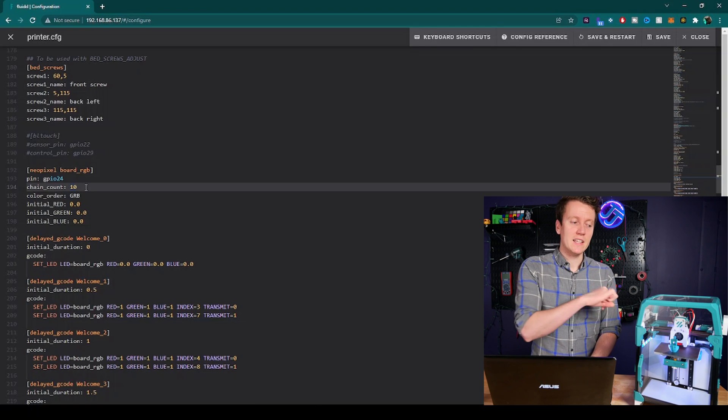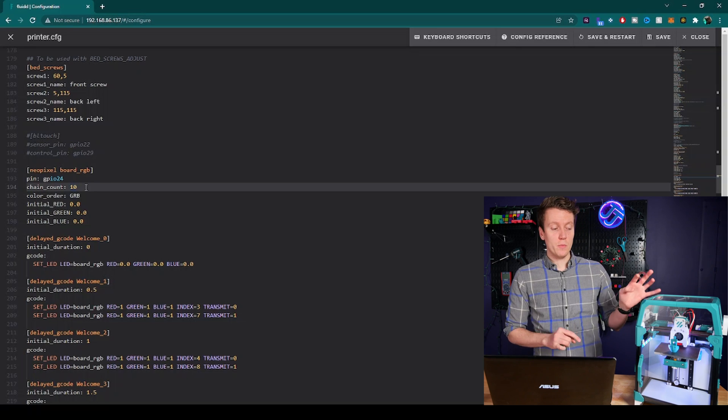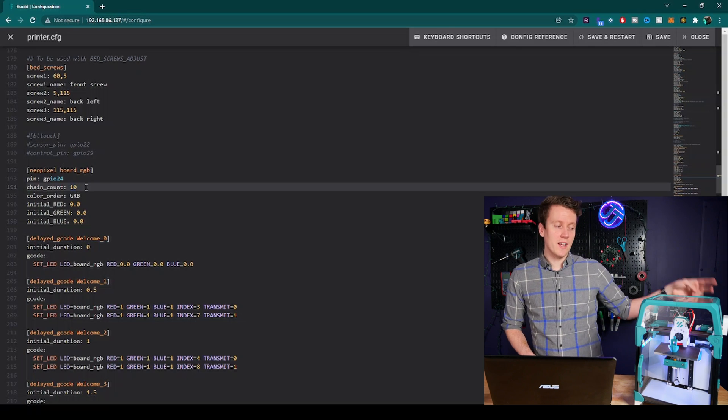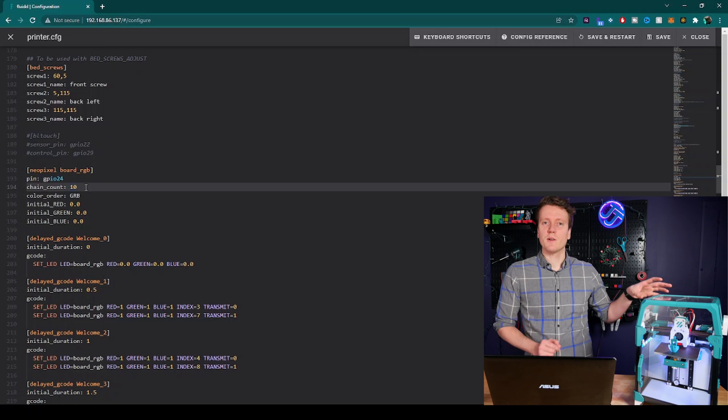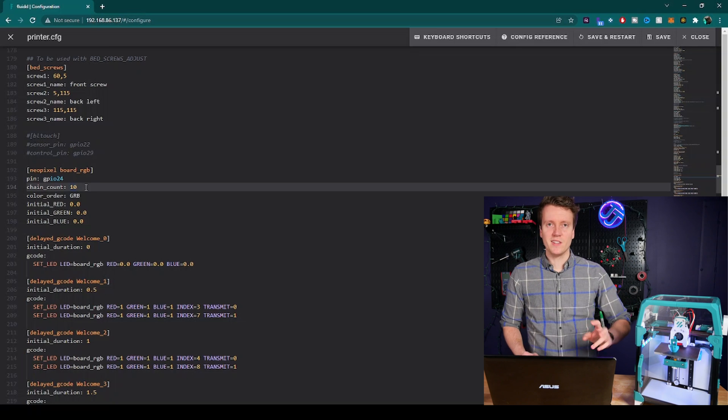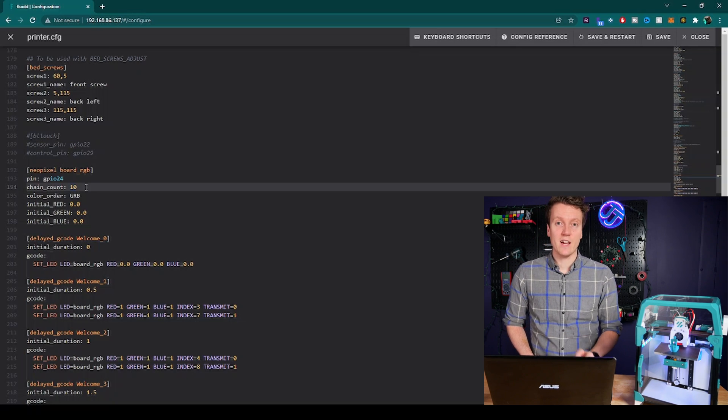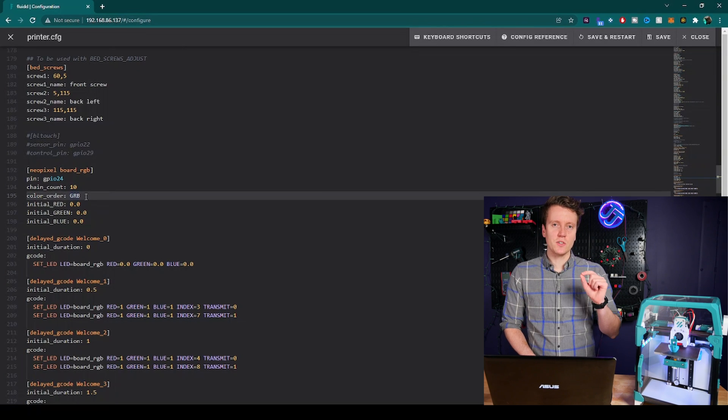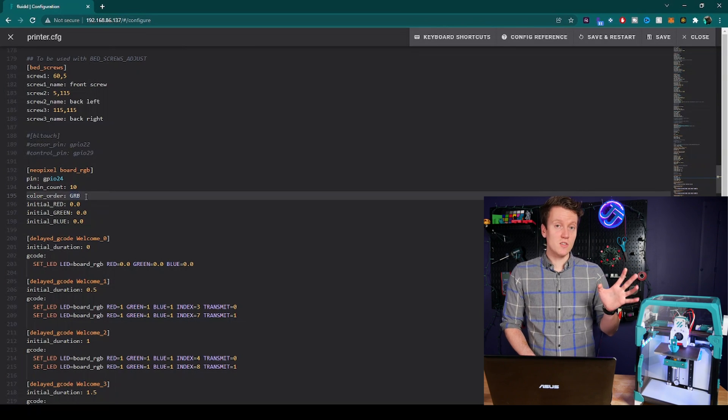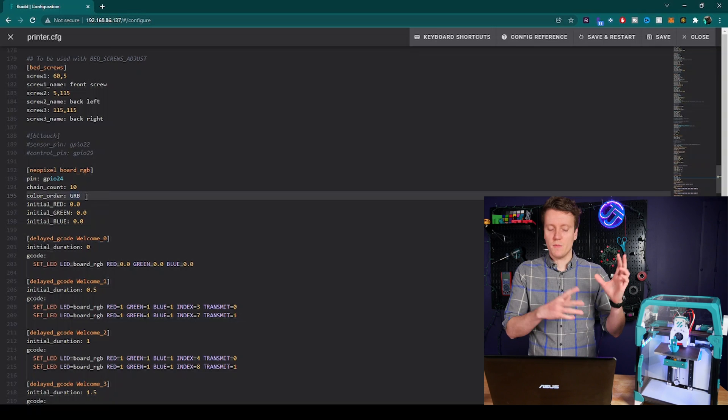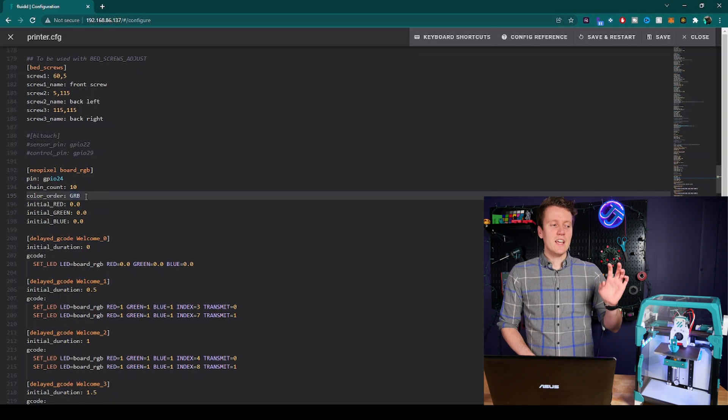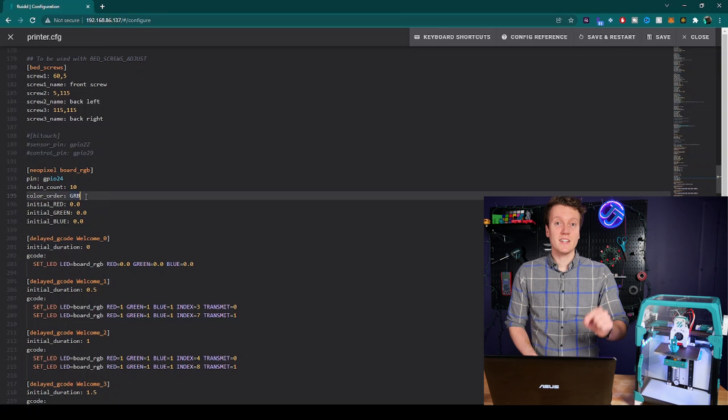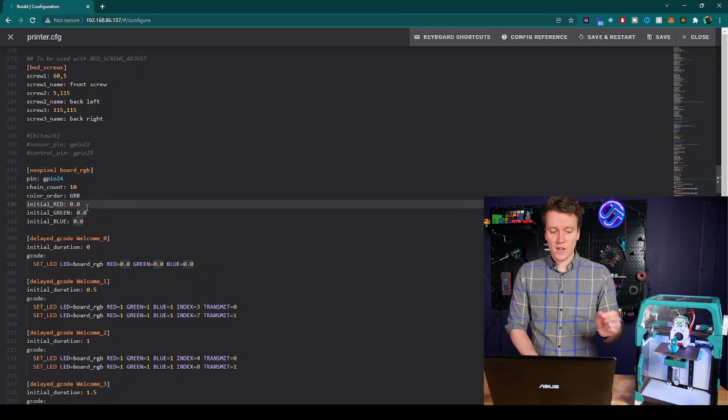Chain count, that will be how many LEDs you have in series. For me, I have ten. There's four on the left, four on the right, and then I've got two extra ones on the back I was using kind of for testing, but they're still wired in series, so it needs to be included in that count. And then color order, that's specific to your LED strip. This one is a GRB, you might have RGB. If you tell it to go a color and it's incorrect, come back to this. That's how you change it.